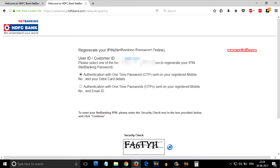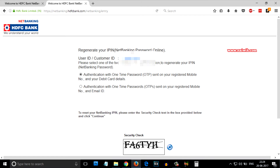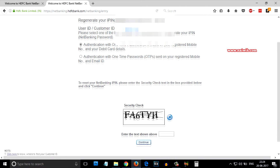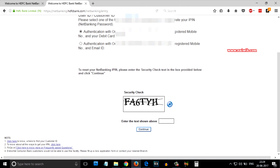You can authenticate in two ways: one is via mobile number and debit card details, and the other is via mobile number and email ID. I am going to select mobile number and debit card details. After that you need to enter the security code.